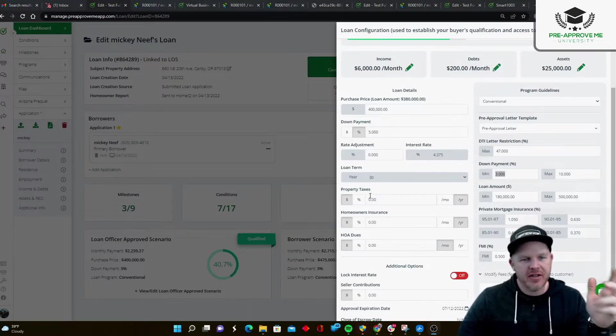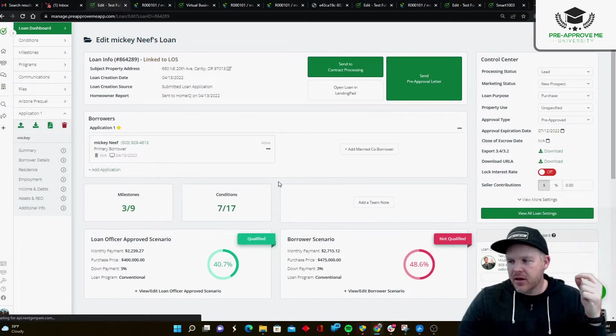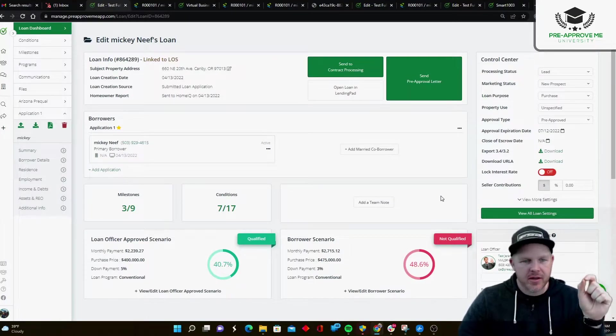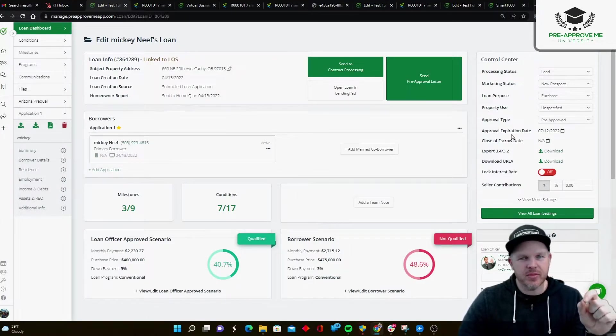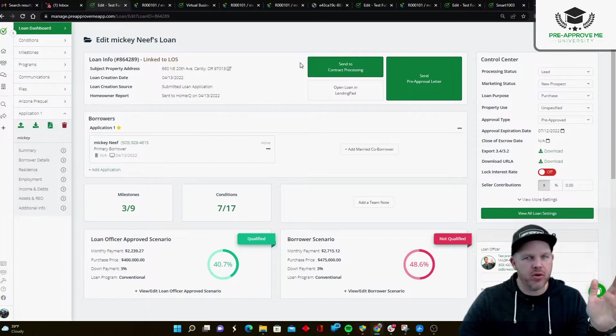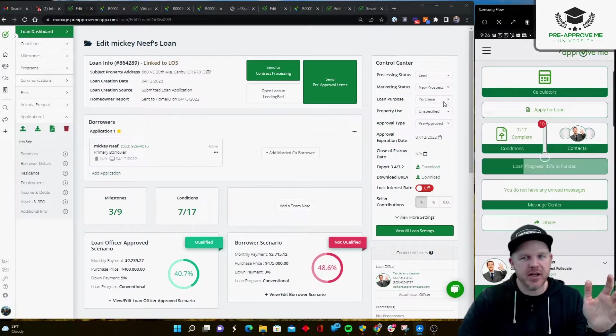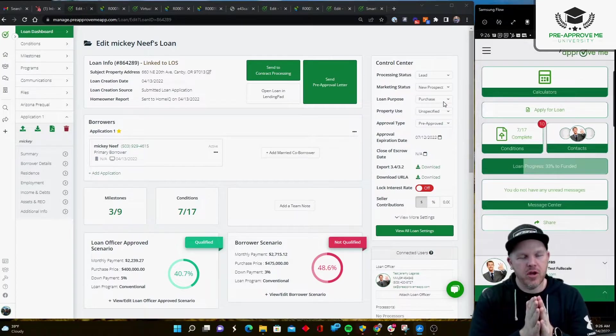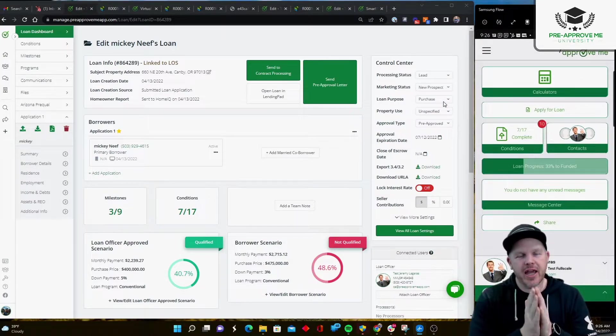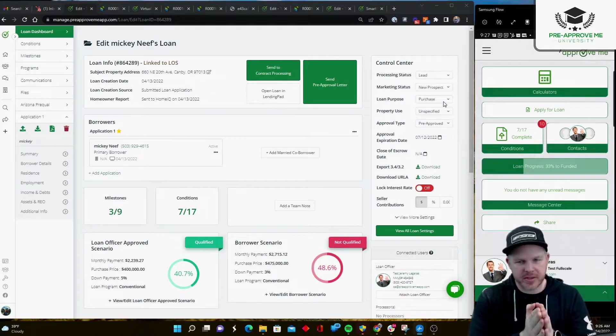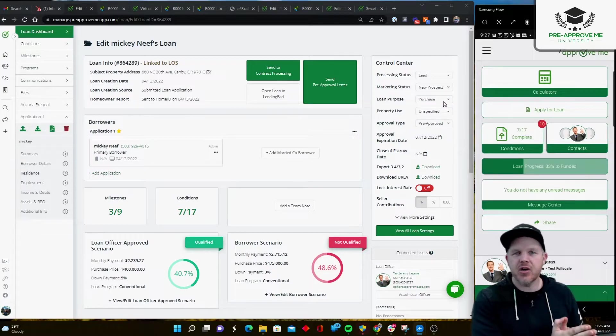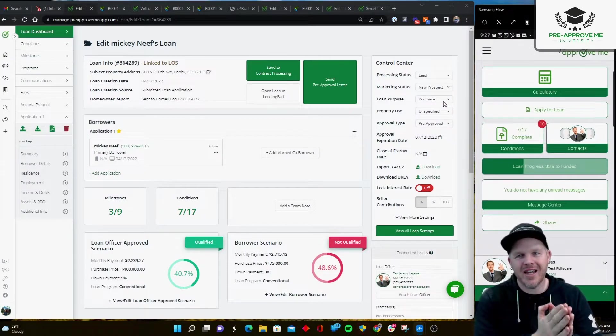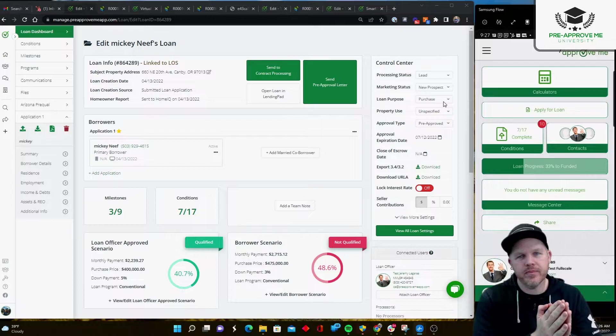So then how does this loan officer approved scenario affect your customers? Well, of course, we have the web portal, right? But we also have the mobile app. And so here's where things get really cool for you. We're talking about customer engagement. Okay, that's the whole purpose of the system is get your clients in early, give them the tools they need when and where they need them.